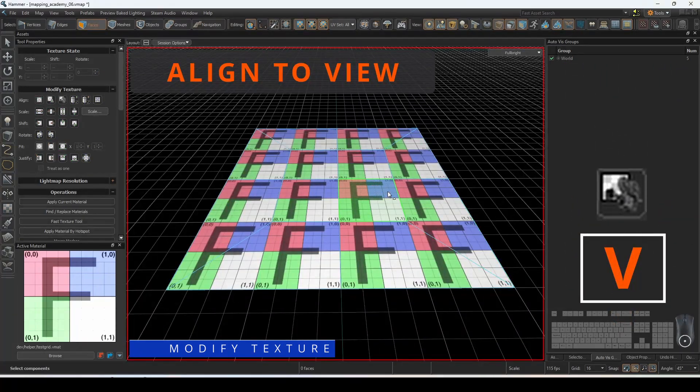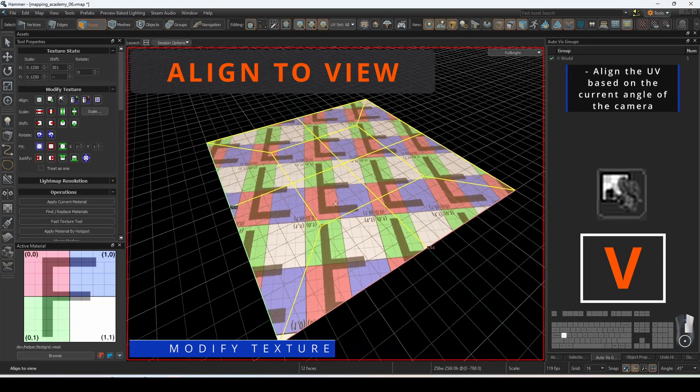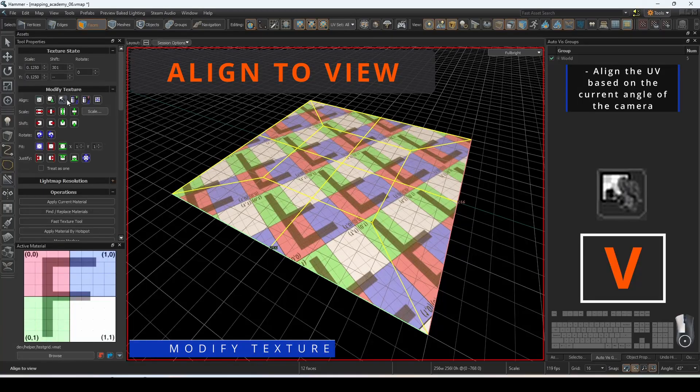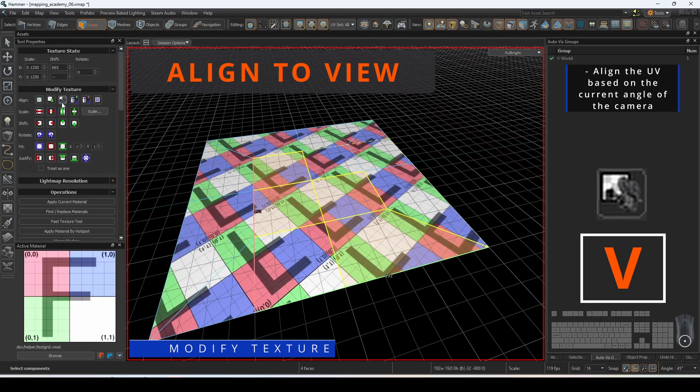Align to view will change the UV based on the angle of the camera in the currently selected viewport.